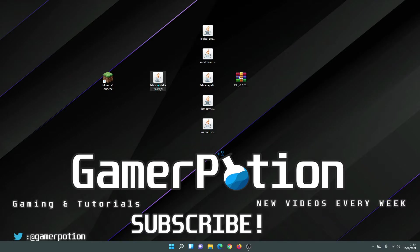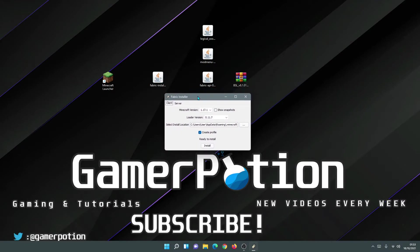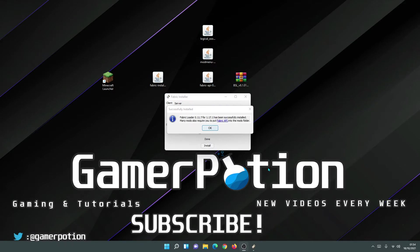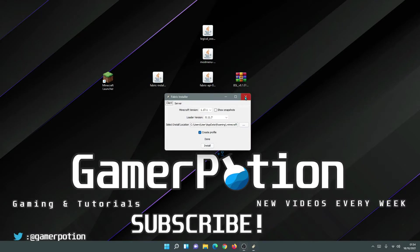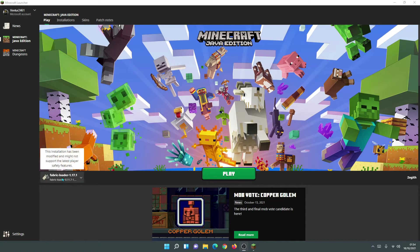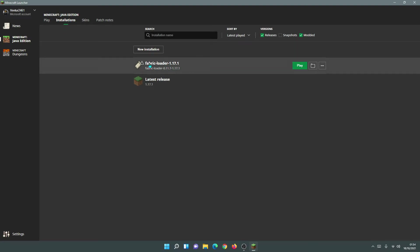Now right-click on the Fabric Installer, hover over 'Open with', and select Java Platform SE Binary — the Fabric Installer should open. Make sure it says Minecraft version 1.17.1, and don't worry about the loader version — it will automatically select the latest version. Leave everything as default and click Install. That will install the Fabric Loader into your Minecraft game. Click OK and close the installer. Open the Minecraft launcher — you will see at the bottom left it says Fabric Loader 1.17.1, confirming Fabric has been successfully installed.